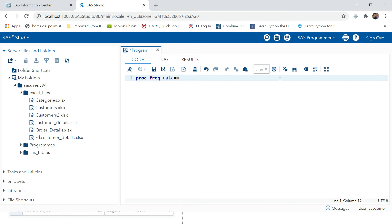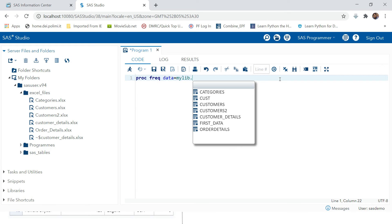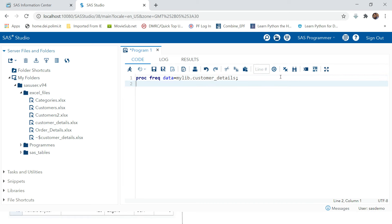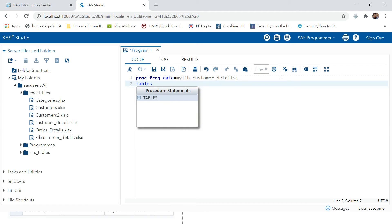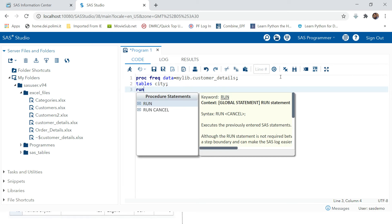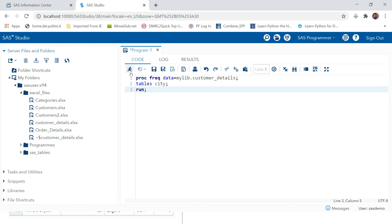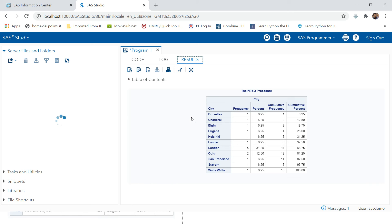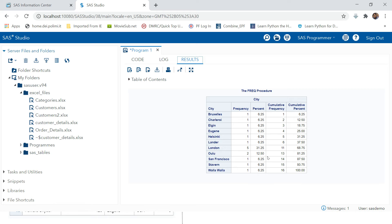Let's go and try this in SAS: PROC FREQ, then DATA equals the library and table name. Use the TABLES statement with the City variable and hit the Run button. Here you can see the frequency output.